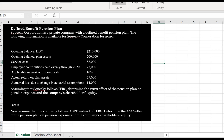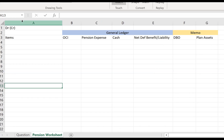The best way to manage this information is to prepare a pension worksheet. I've set one up here in Excel. Debits are not in brackets and credits will be in brackets — it's important to distinguish between the two. The first column lists the different transactions. The accounts in blue are part of the company's general ledger: OCI, pension expense, cash, and the net defined benefit asset and liability. Over here we have two memo accounts — the defined benefit obligation and the plan assets — which are part of the pension plan itself, a separate legal entity.